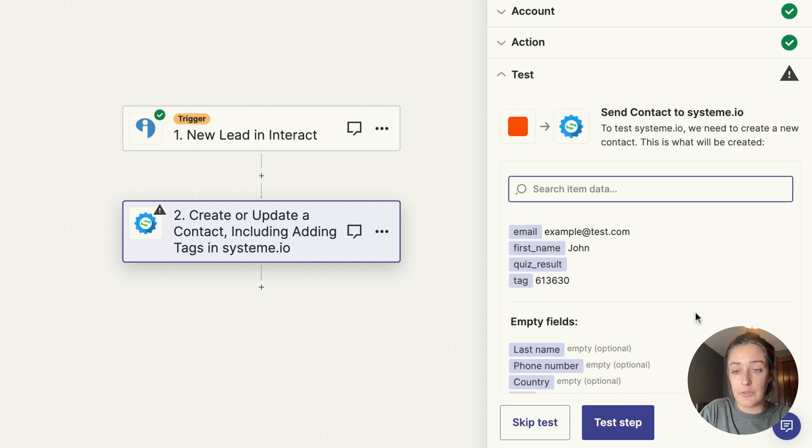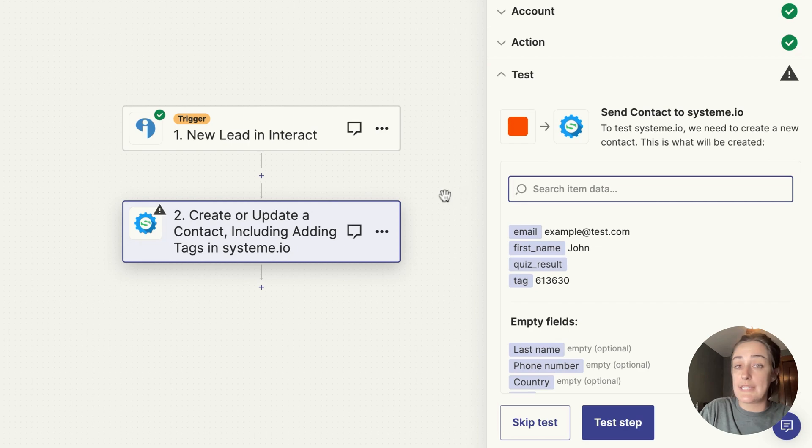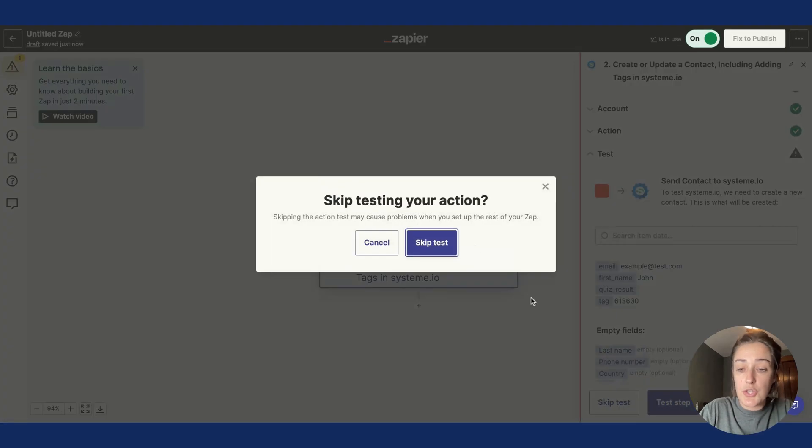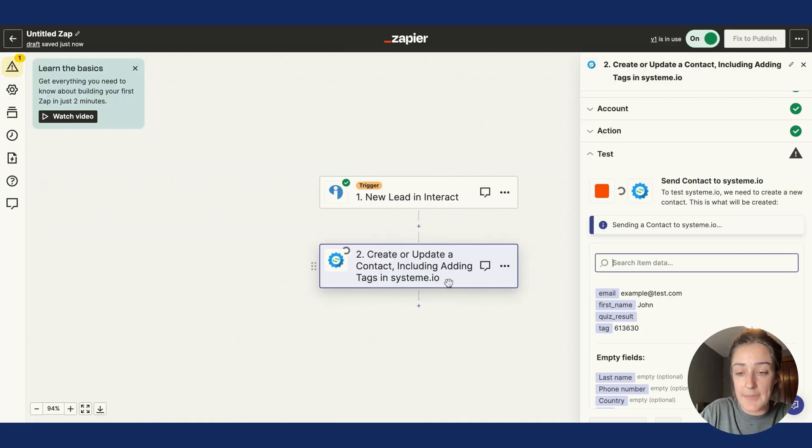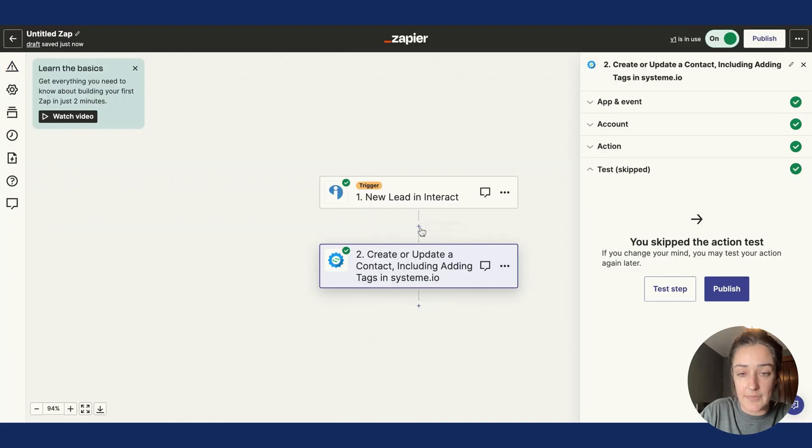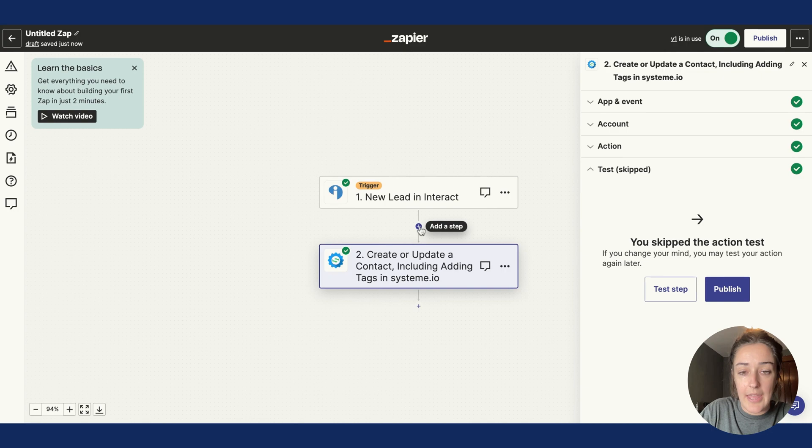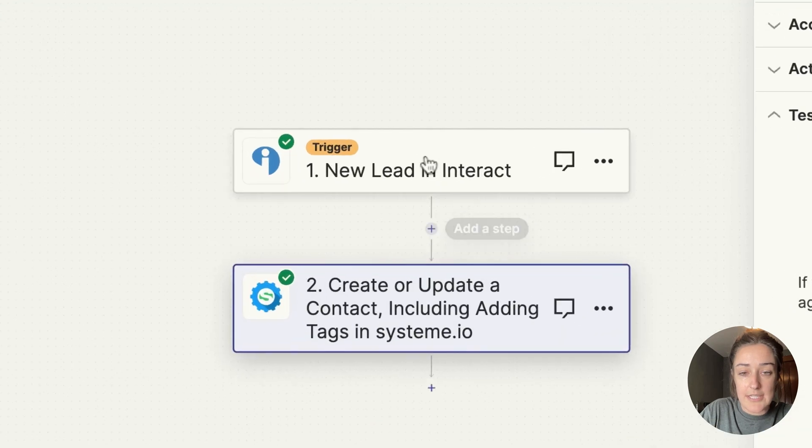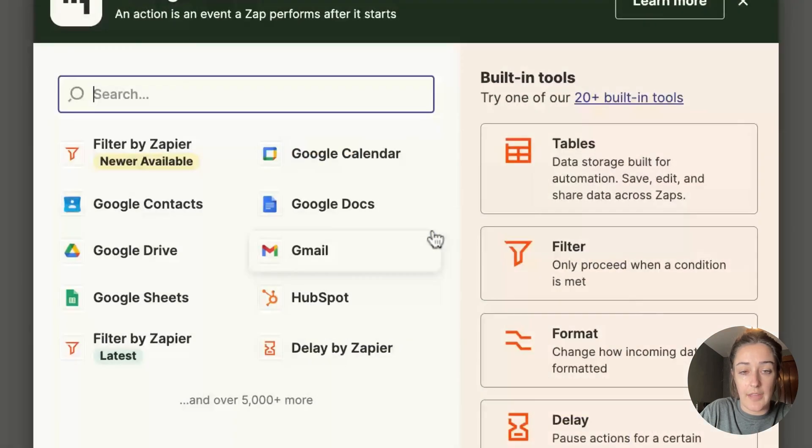Now in order for this to work, we also need to add in a filter. So I'm going to skip the test, and right here, this little plus sign in between the trigger and the action, I'm going to click and choose Filter.